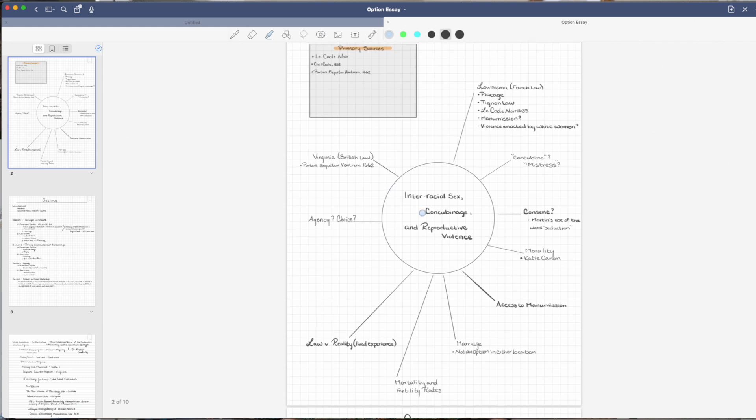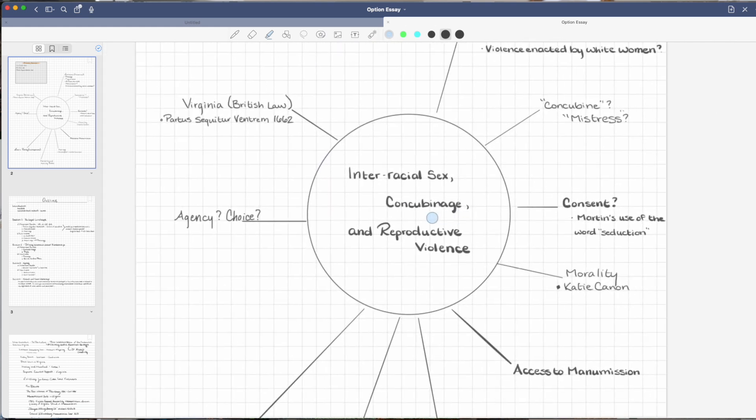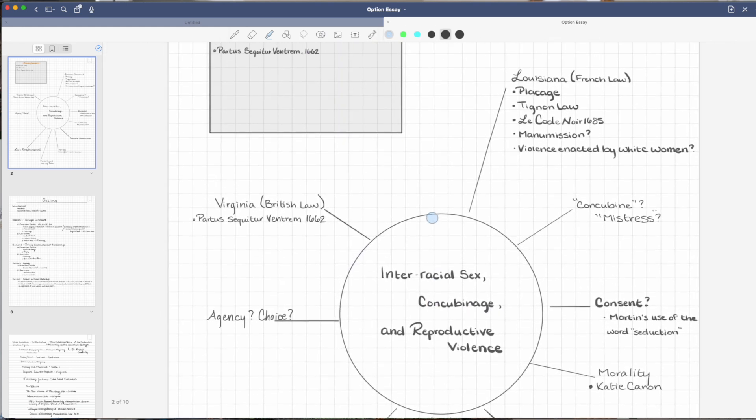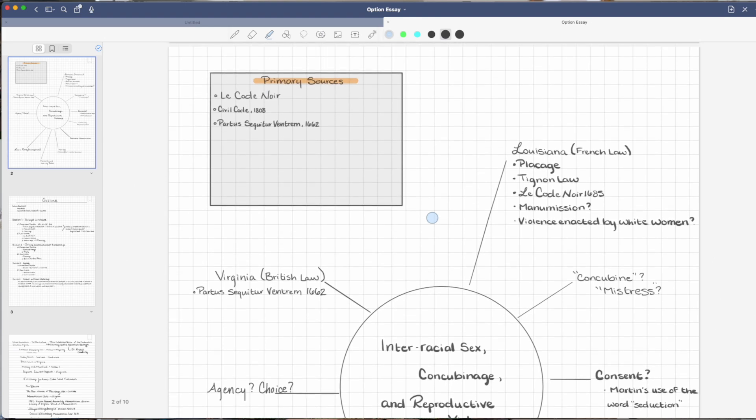My favorite feature on GoodNotes is the ability to actually create shapes, and I use this for mind mapping. When I'm working on essays or thinking about a variety of ideas for my dissertation, I have to figure out ways to pull those ideas and see how they connect. One way of doing this is by mind mapping on GoodNotes.